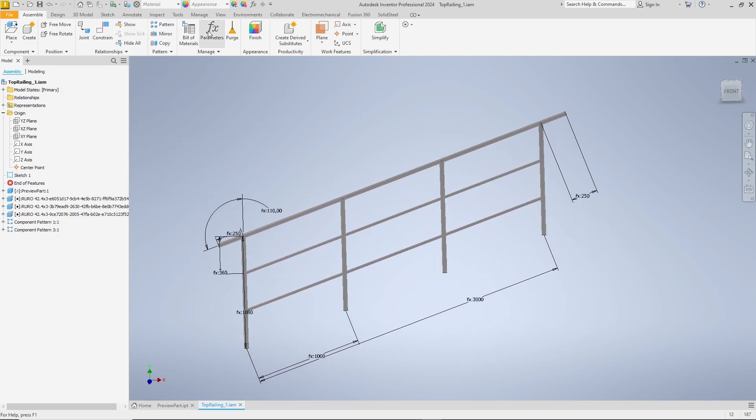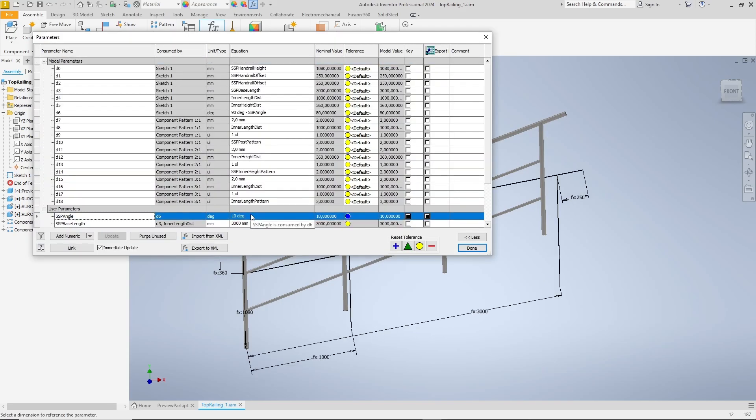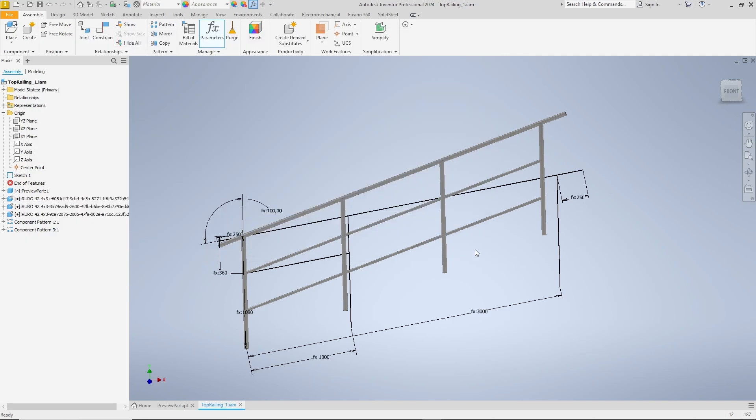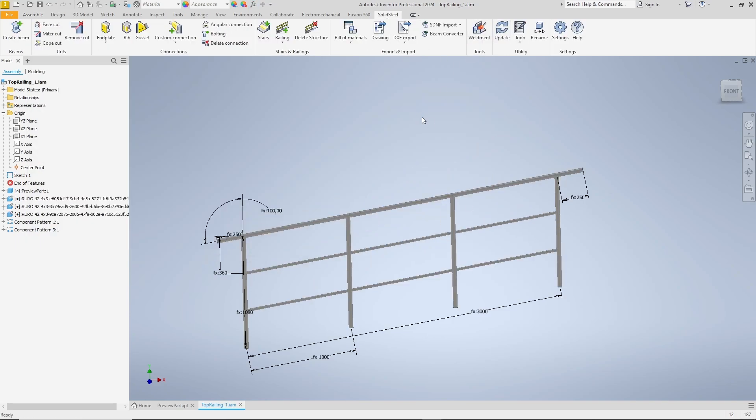Now we test our work to make sure everything is updated correctly. For example, I change the angle. The sketch changes correctly and I confirm the changes with done. Now the parametric update in solid steel follows and it looks good and right too. We can congratulate ourselves. Most of the work is done.